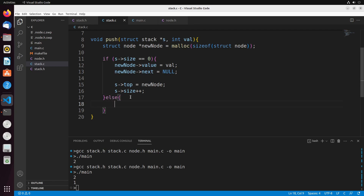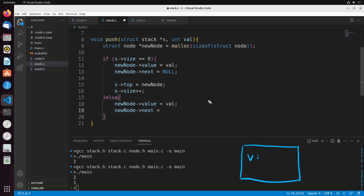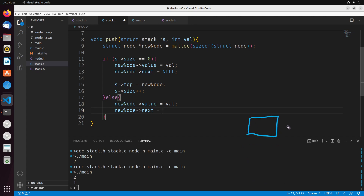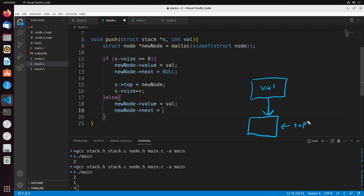The second case of push is when there are already values on the stack. In this situation, new_node's value is still set to val, but what changes is the next pointer. What we currently have is some value that is the top of the stack. If I want to add something new, I get the new node, put the value in it, and make it point to what used to be the top of the stack. Then this new value becomes the top, and it now points to what was the previous top.